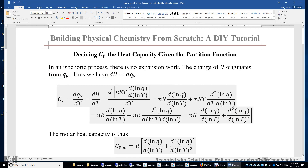In this video, I will derive C_v, the heat capacity under constant volume condition, for a system given its partition function.